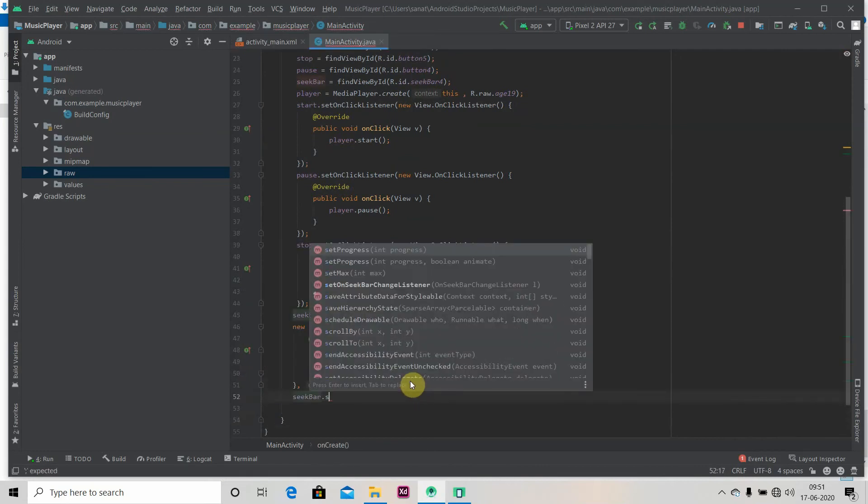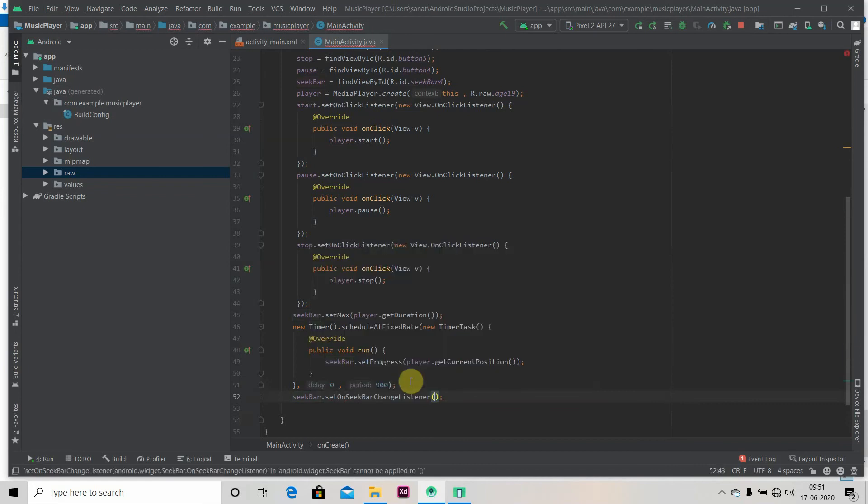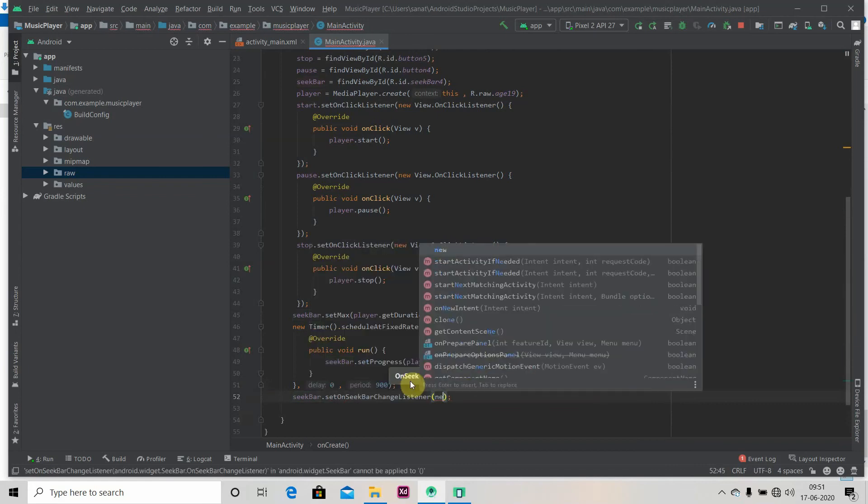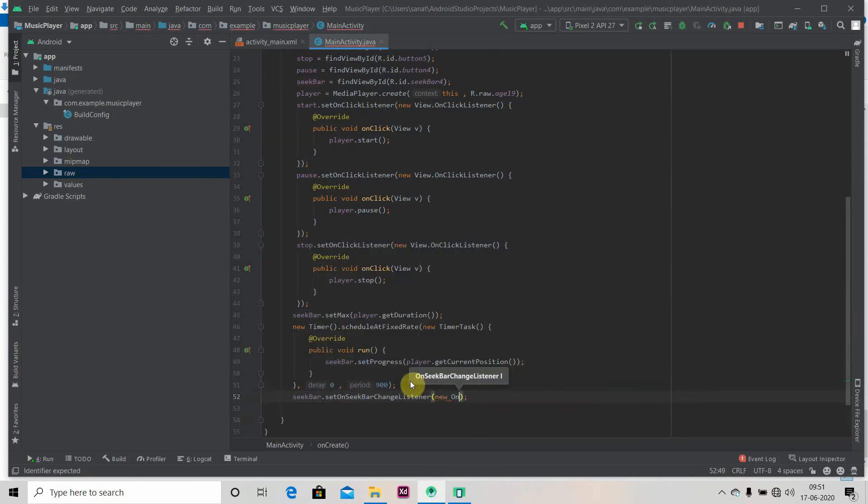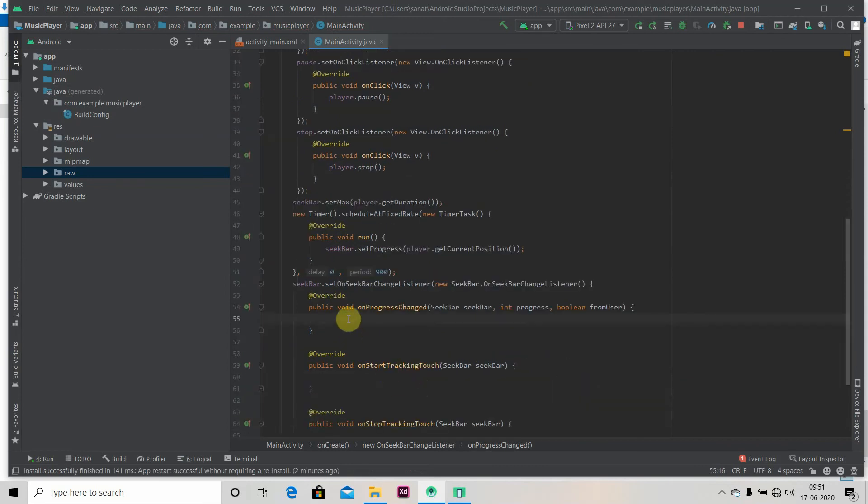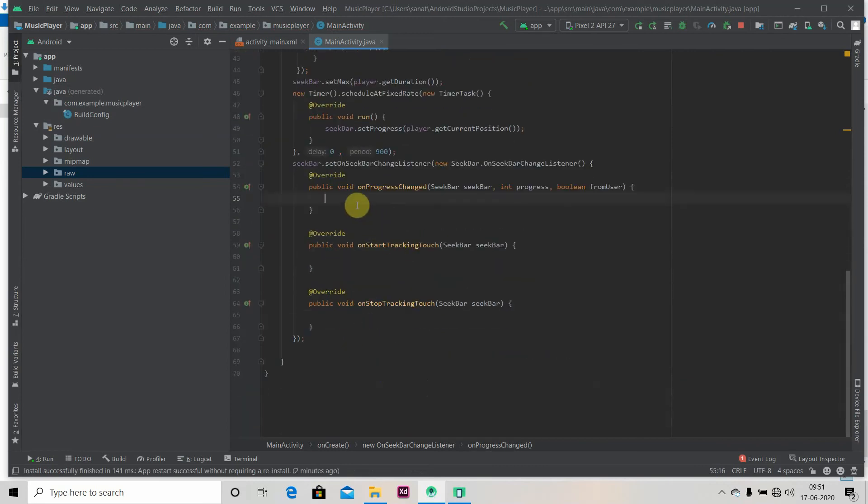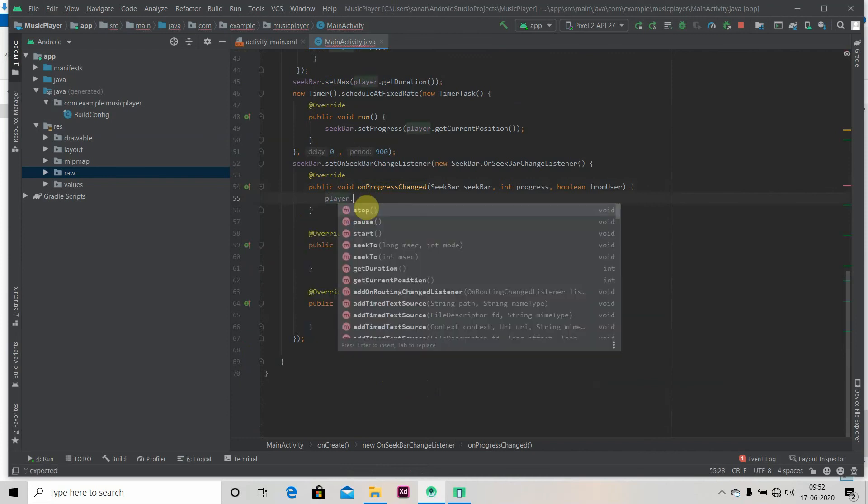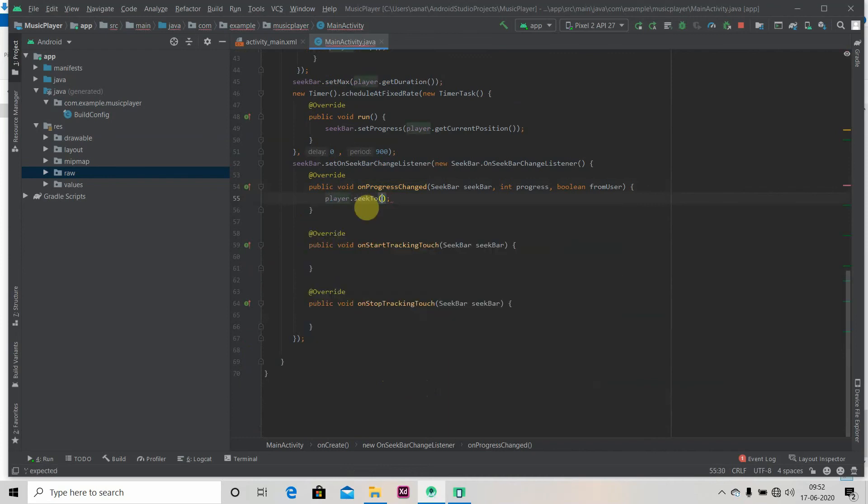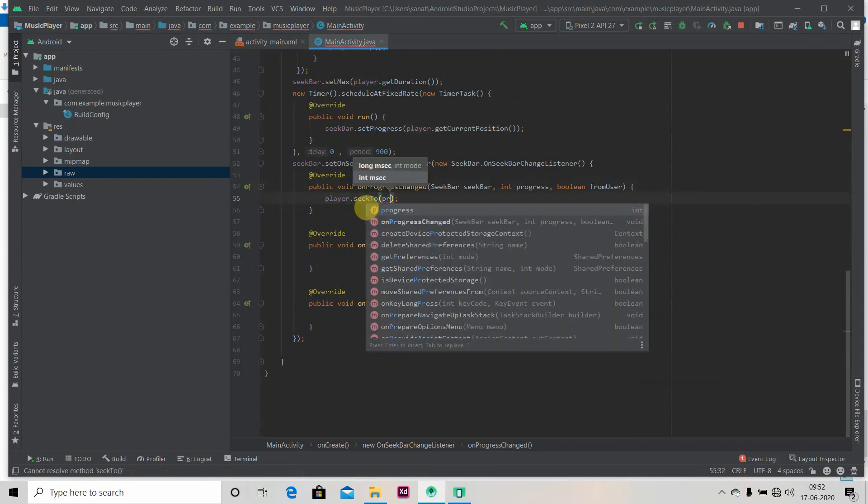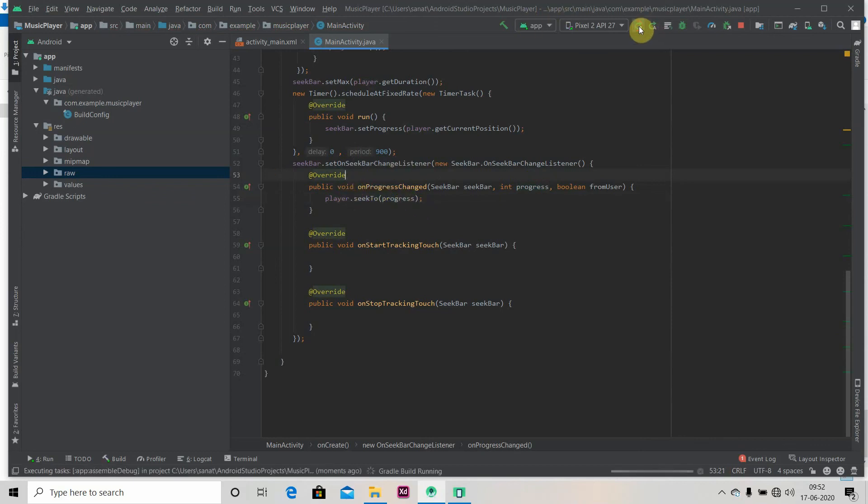Now we also have to do one thing: seekBar.setOnSeekBarChangeListener. Inside that, new OnSeekBar.ChangeListener. We have three methods to implement so we will be implementing only one method: onProgressChanged. Here we will write player.seekTo progress. Let's run our app.